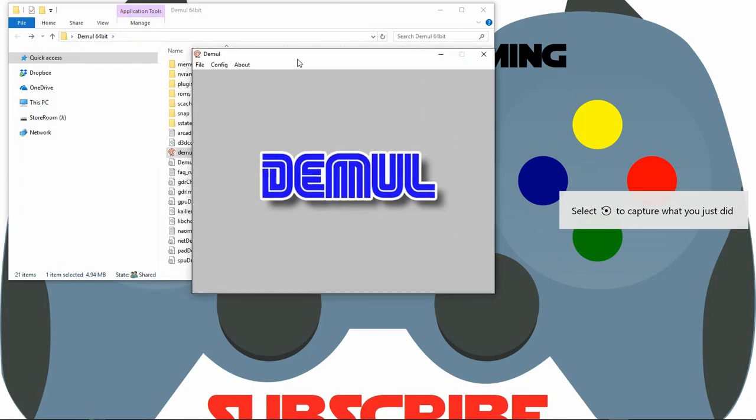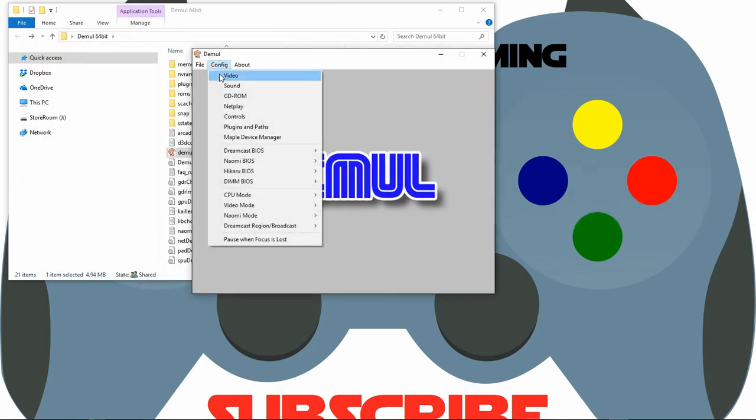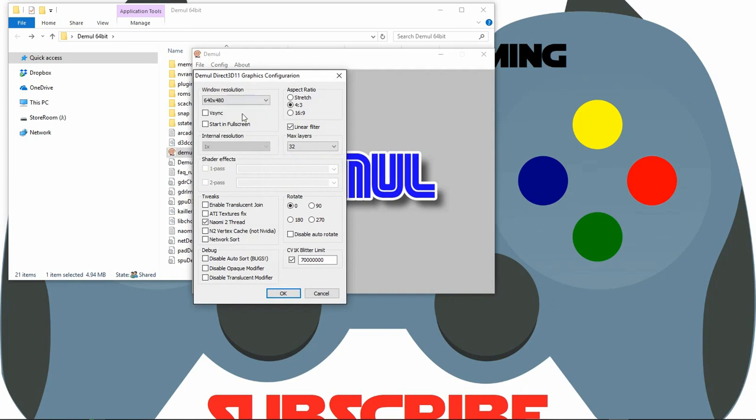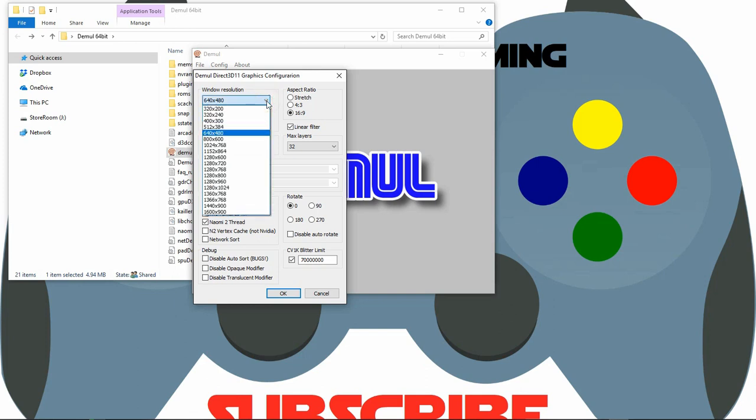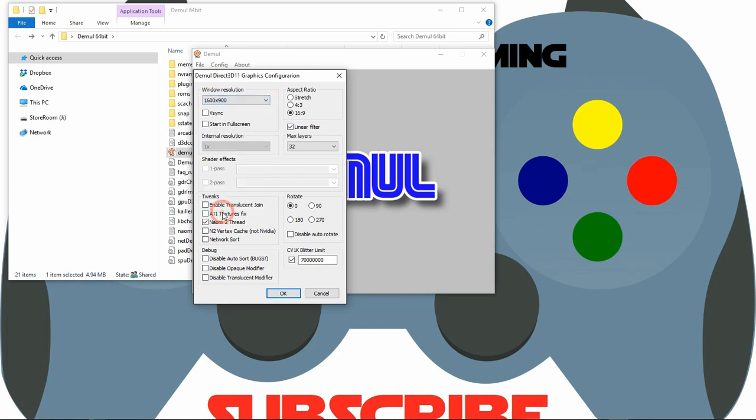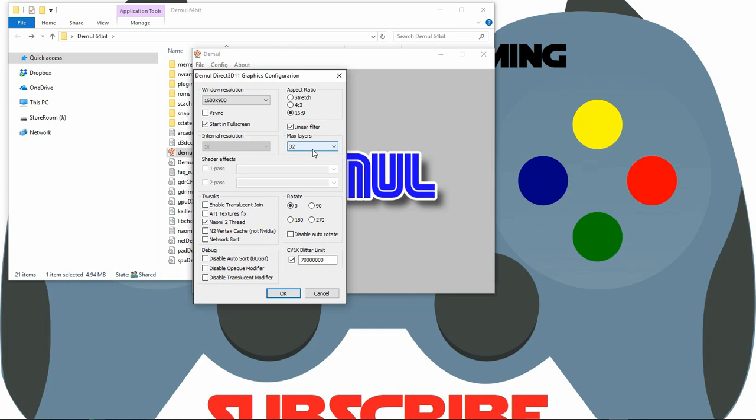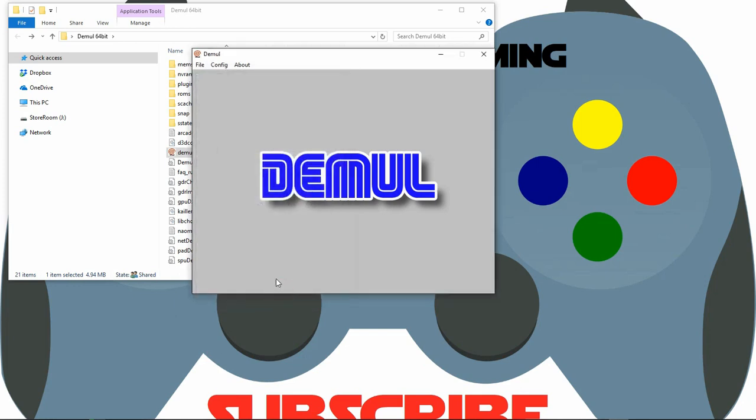This is what the menu looks like. From here I can configure my video. I'm going to select 16x9 because I like it on the 16x9 screen. You can select stretch or 4x3 which is the original aspect ratio. I do want to start it in full screen. You can change this to 64. If you do have a beefier PC, you might want to change that to 64. I'm going to click OK.